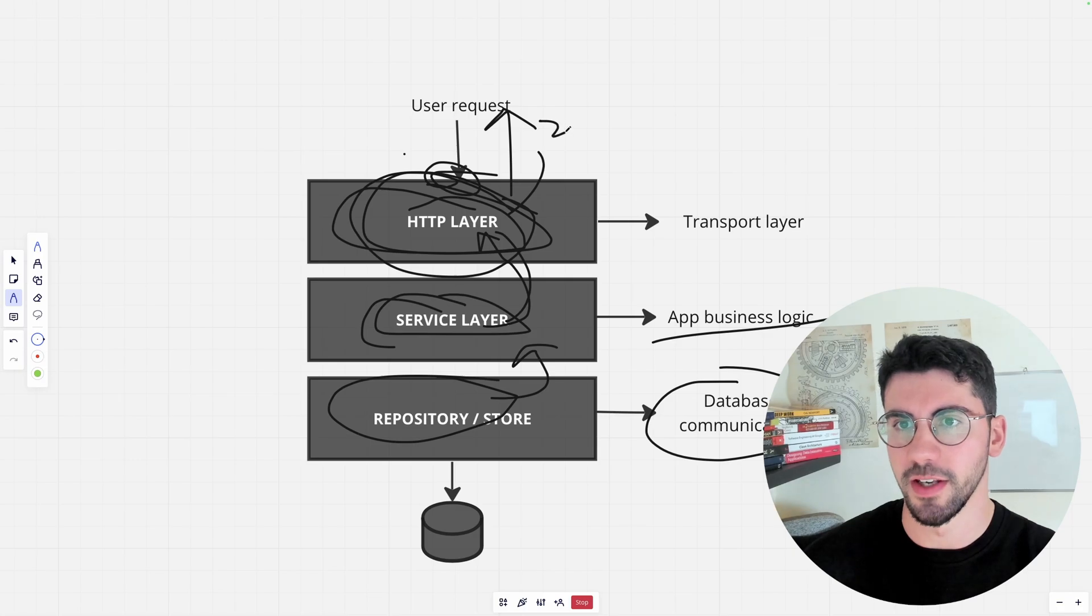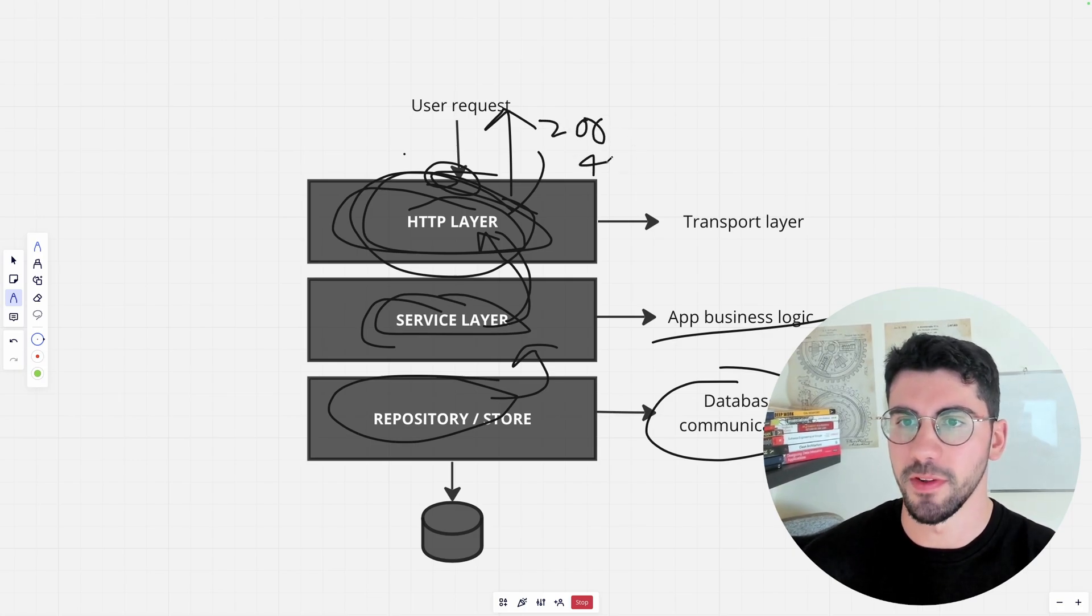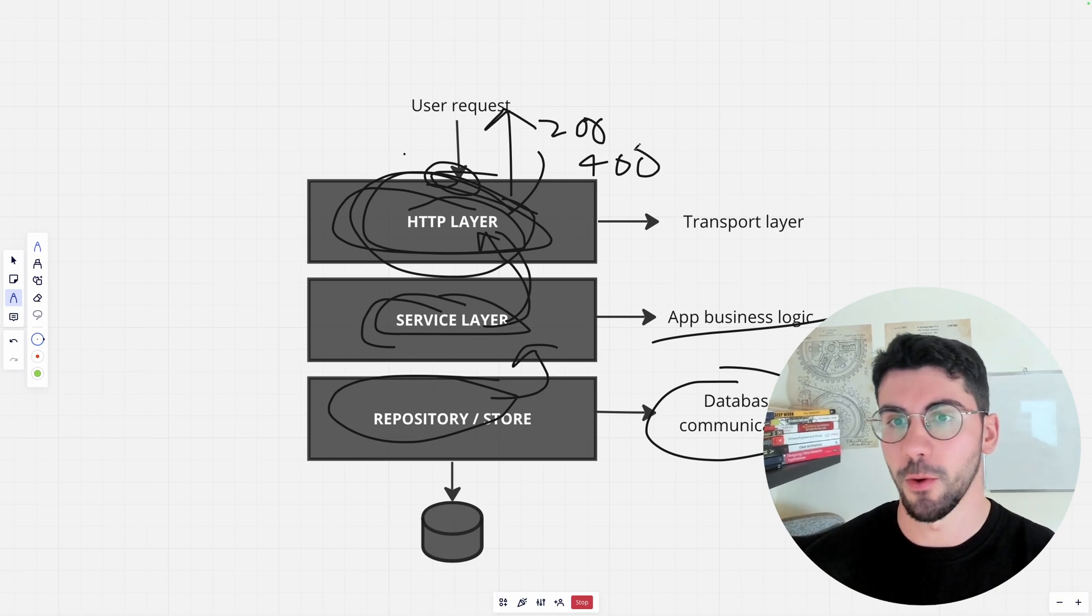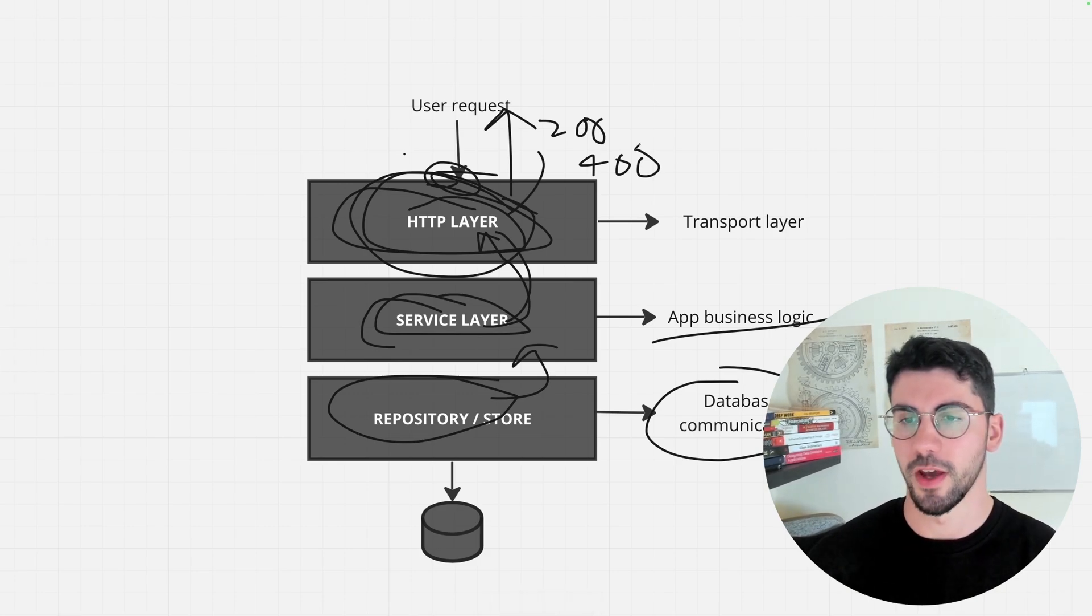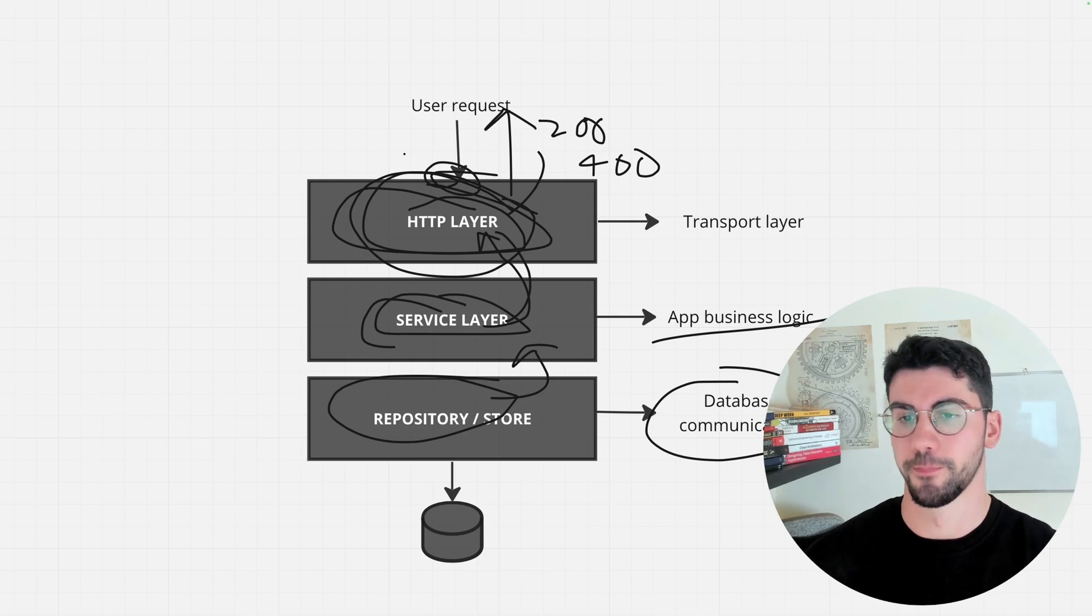We could send them a 200, or if there is something bad with the payload, we could send them a 400 bad request. This is how we organize APIs, usually if you want to have a more robust structure.